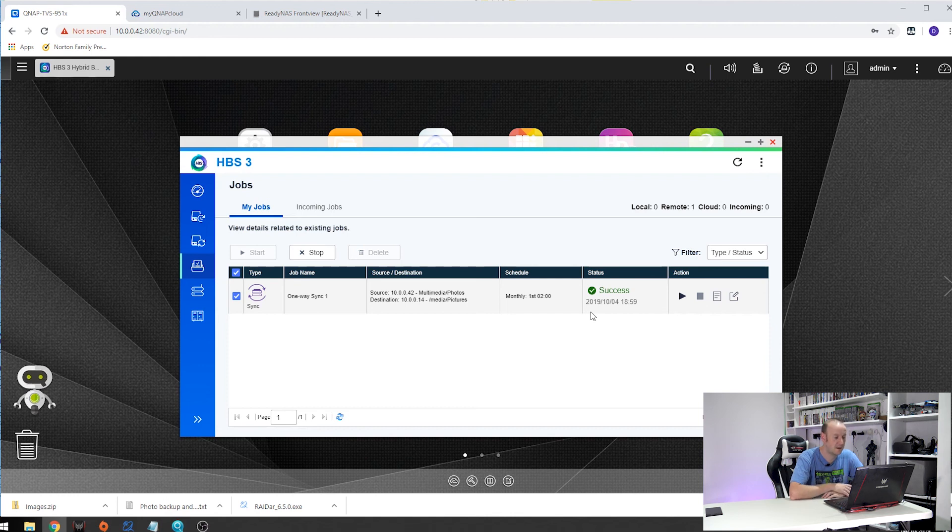So there we are. That is our backup job set for the QNAP over to the Netgear. There we go. And that is everything set up for our backup and our cloud access for our QNAP TVS 951X NAS box.